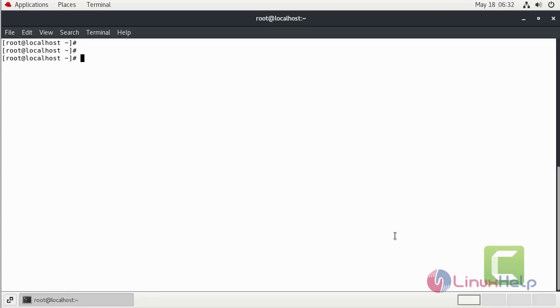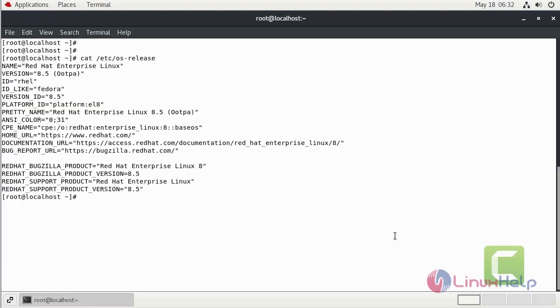First we can check the installed version of OS using cat command. We are using Red Hat 8.5.